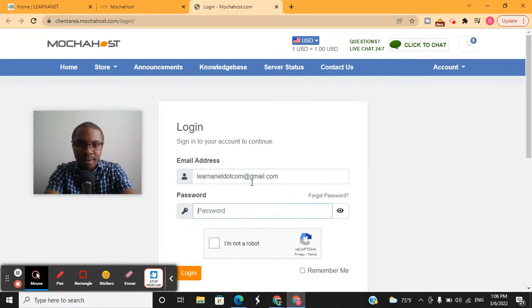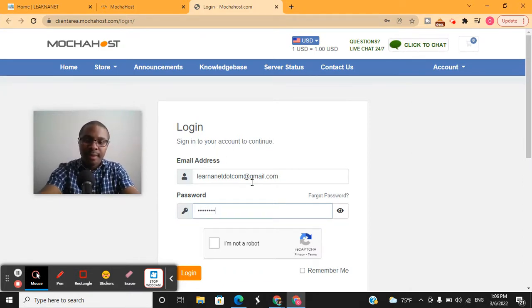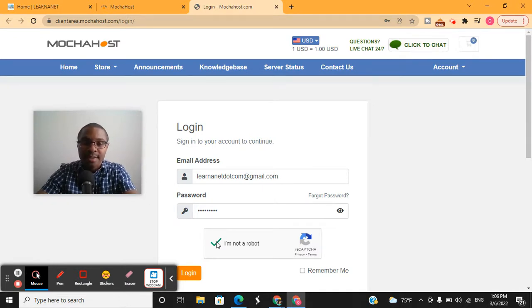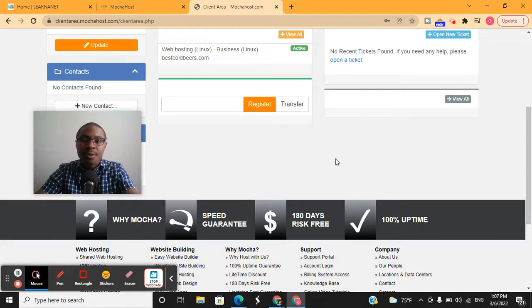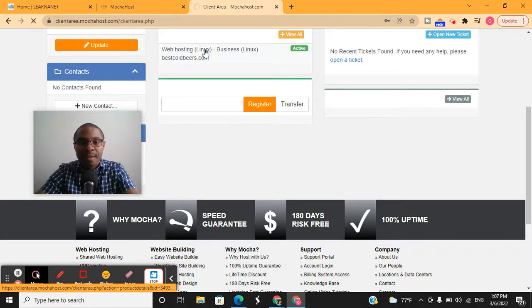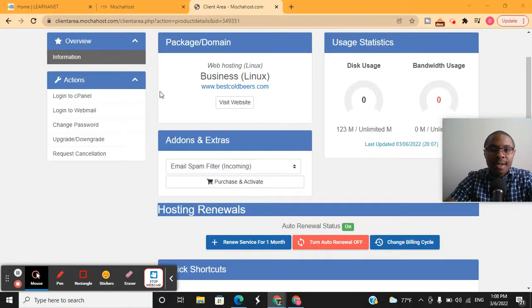Plug in your email associated with your Mochahost account and then your password. On the very next screen, you're going to scroll down to midway of the account dashboard. I'll show you what it looks like so you can click the button to gain access to your actual cPanel. I'll hit login and take you to the back end. You should see the domain name associated with your Mochahost account — in my case, bestcoldbeers.com. Click on it and then click where it says 'Login to cPanel.'